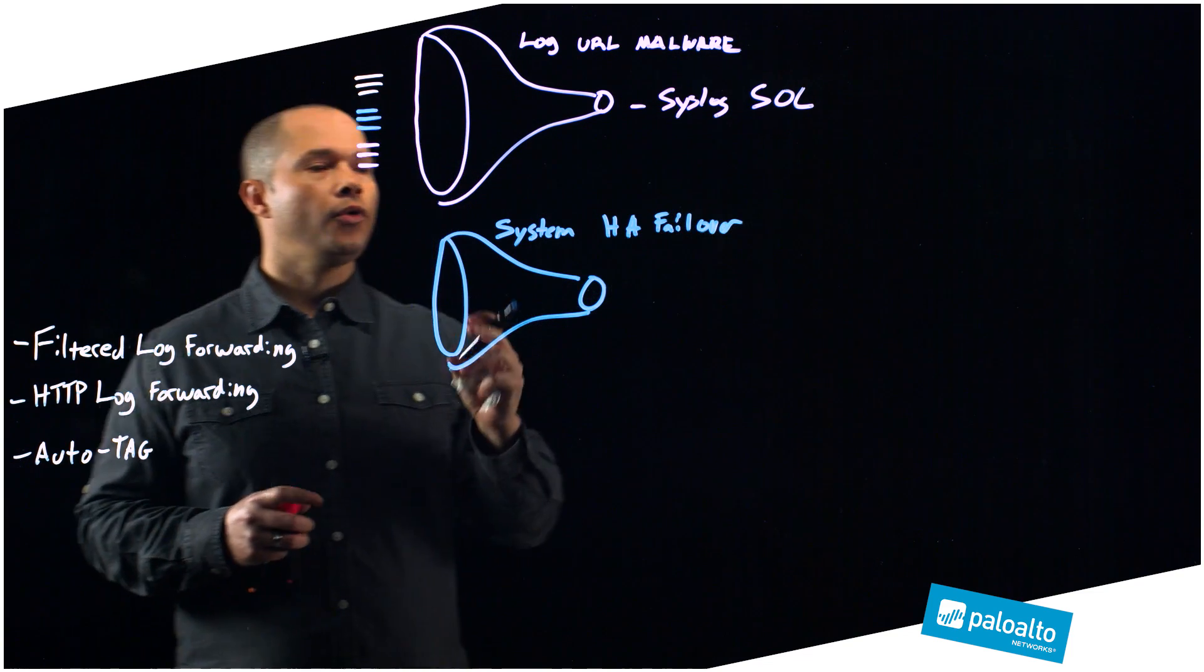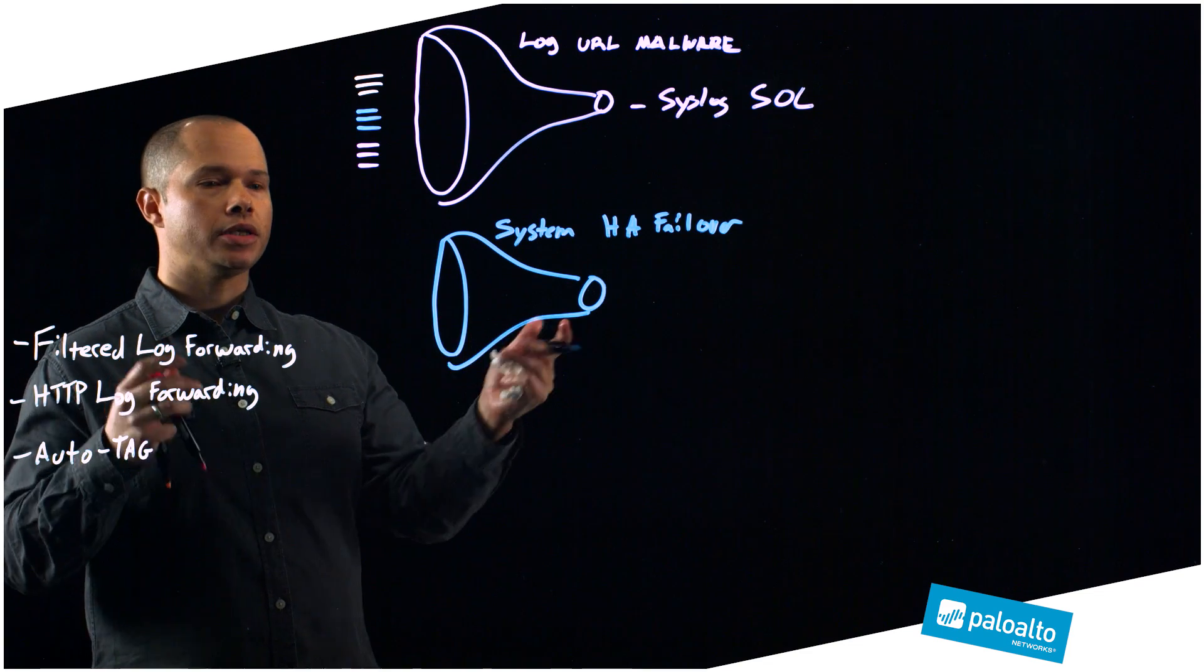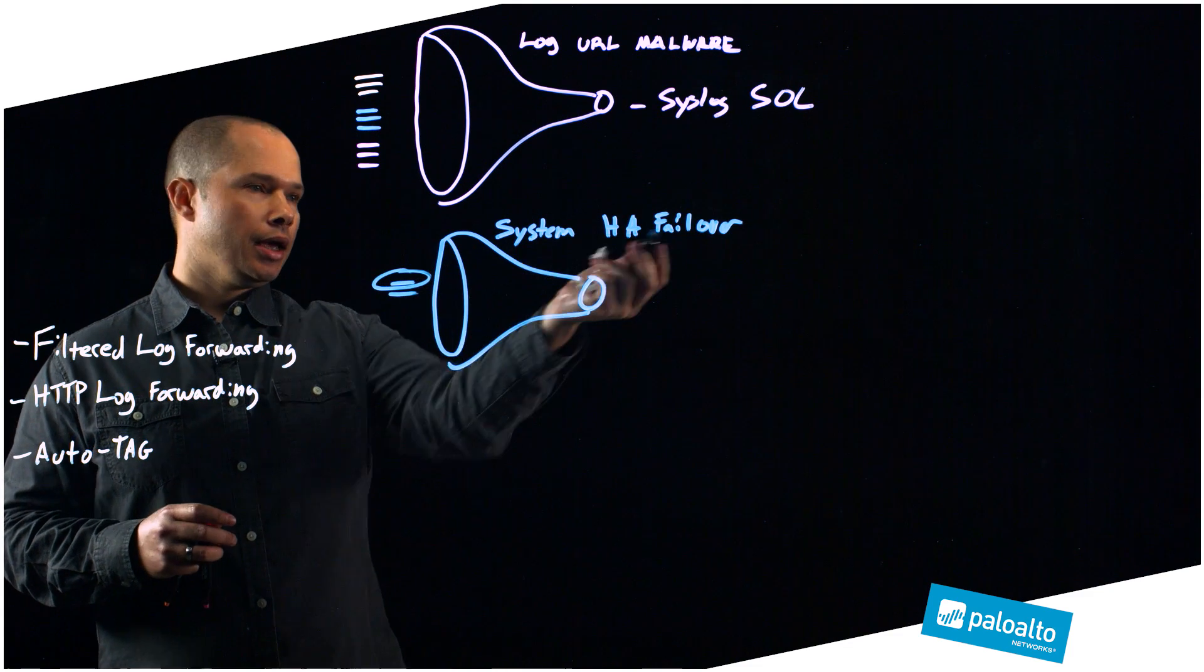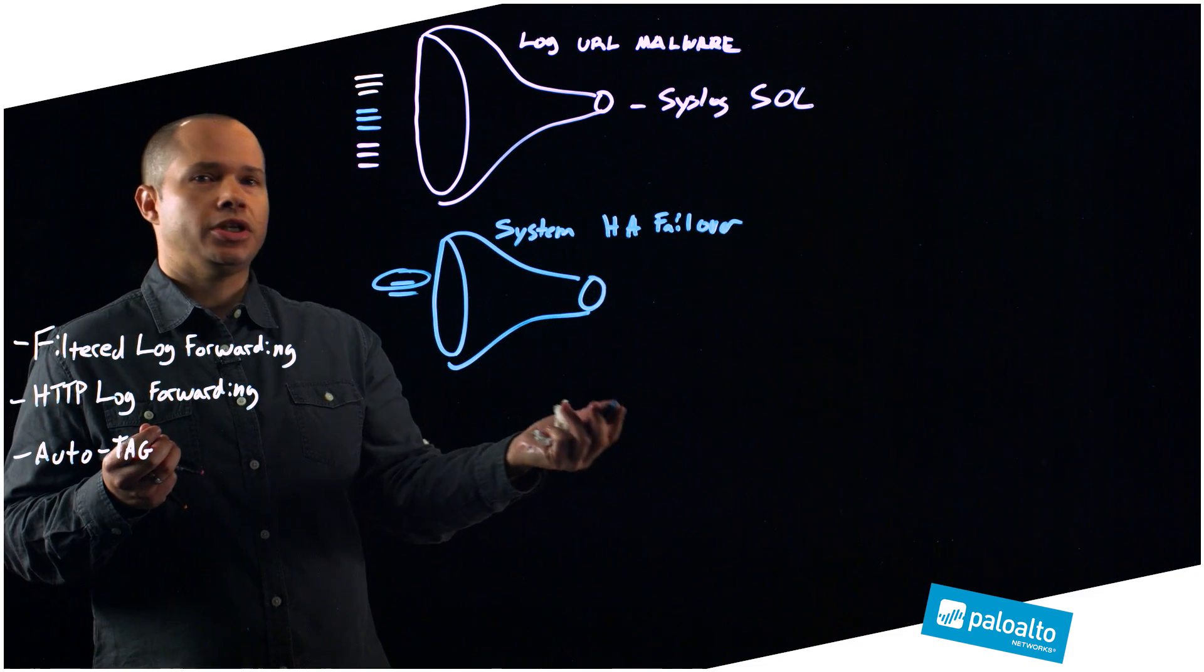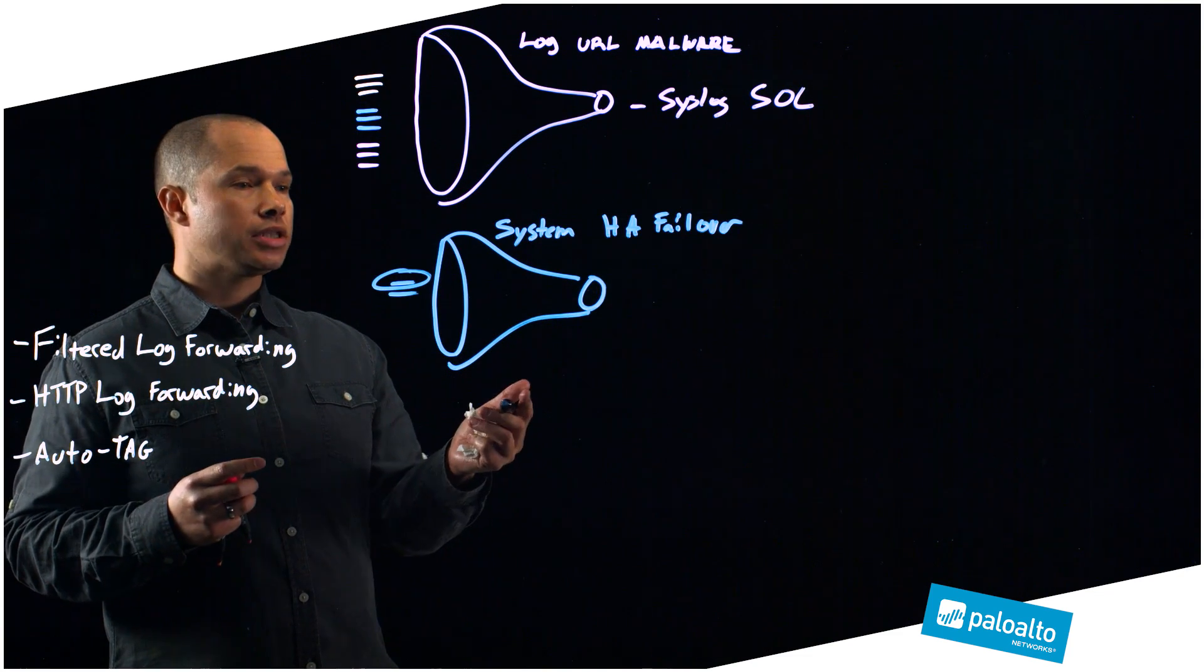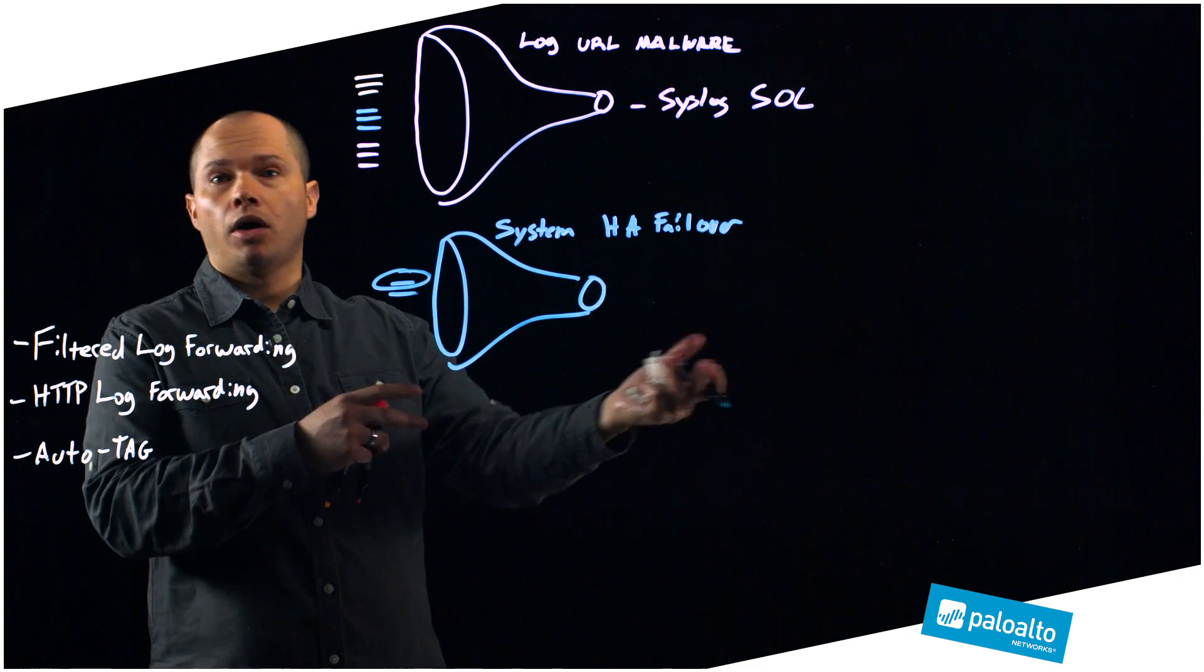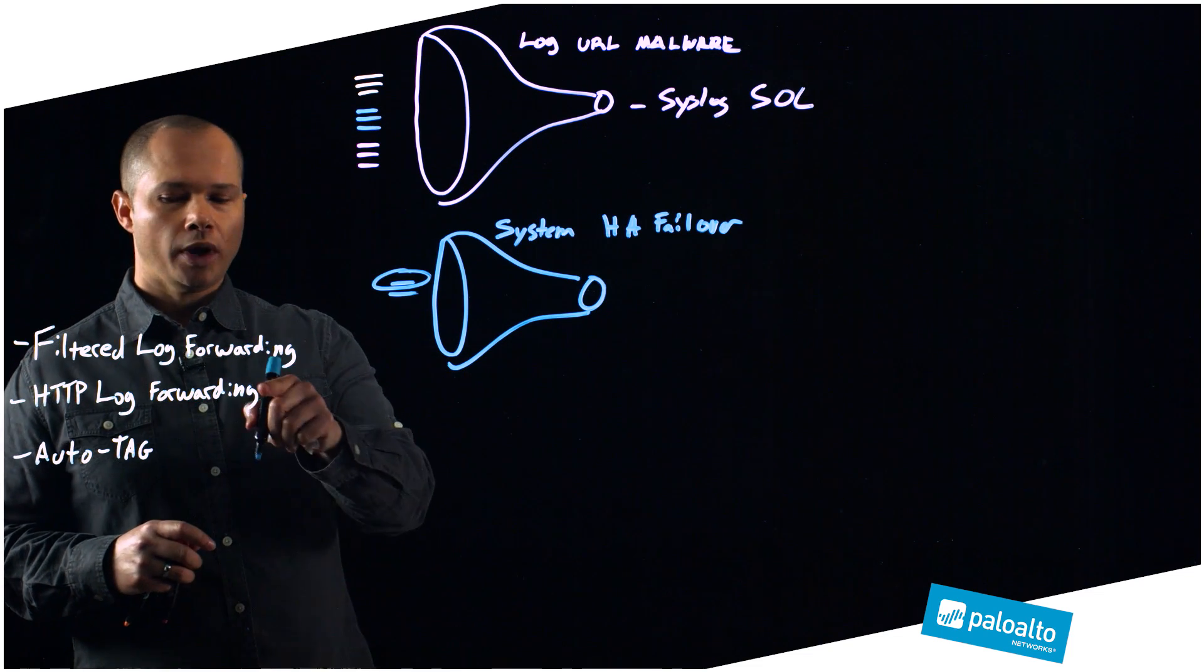For example, this leads to a particular set of actions in my organization. If I ever saw one of these logs that was a system HA failover, I might have a particular workflow that happens naturally in my organization today. For example, I might need to go discover, was there an upstream router that went down? Did the firewall have a problem? I might just need to do a natural investigation.